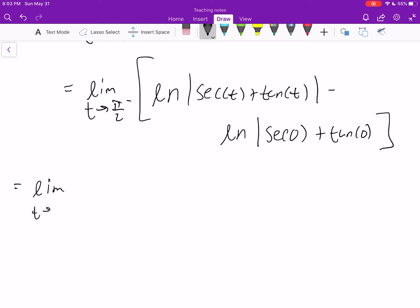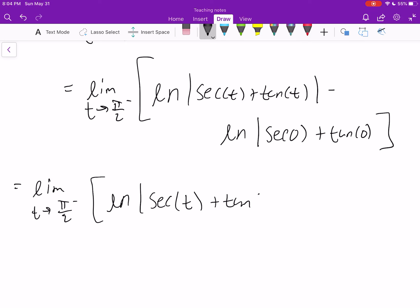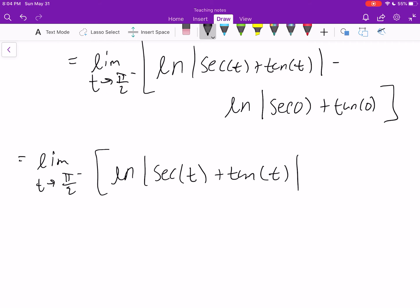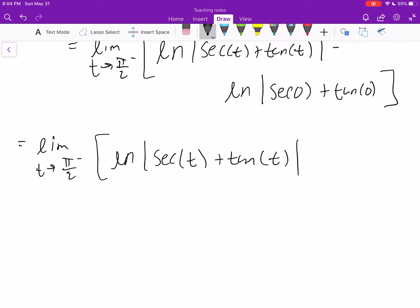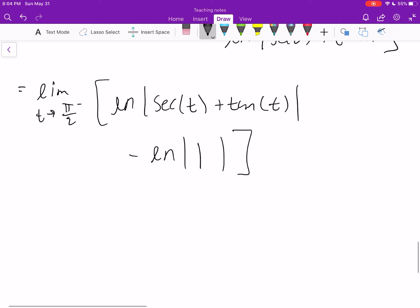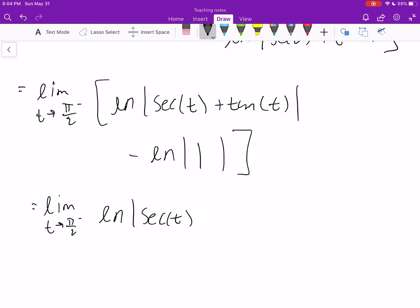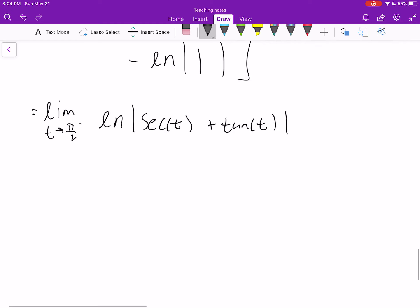Let's simplify. Secant of 0 is 1 and tangent of 0 is 0, so we have ln(1), which is 0. This reduces to the limit as t approaches π/2 from the left of ln(secant t + tangent t). You can already see we're going to run into problems with this first term, since secant was discontinuous at π/2, and tangent is also discontinuous at π/2.